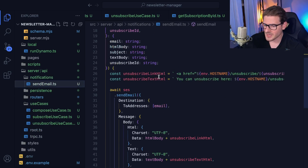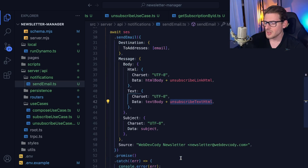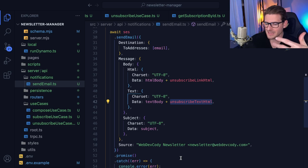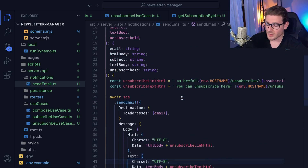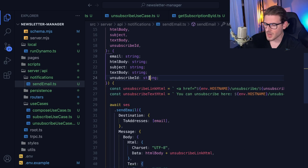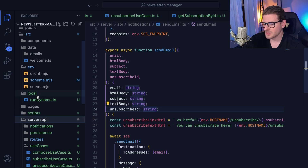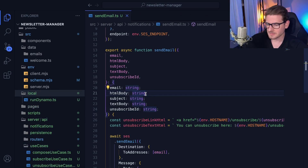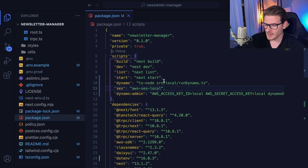Another thing I worked on: the send email function now automatically puts an unsubscribe link at the bottom of both the HTML and text versions of the email. So if this system ever sends out an email to a subscriber, there's always an unsubscribe link they can click so my emails don't get complained about or put in a spam folder. I also set this up so I can run everything locally without depending on Amazon at all — I pulled in a couple of packages for that.